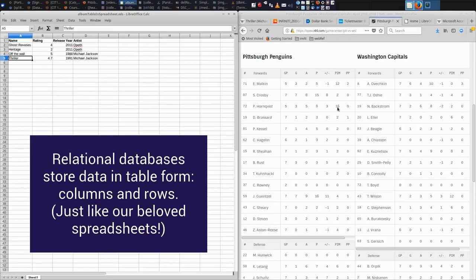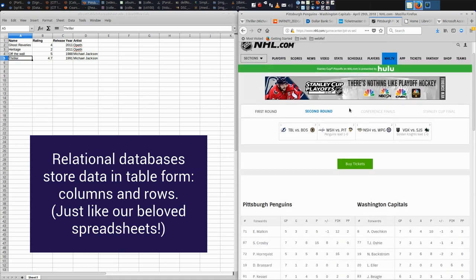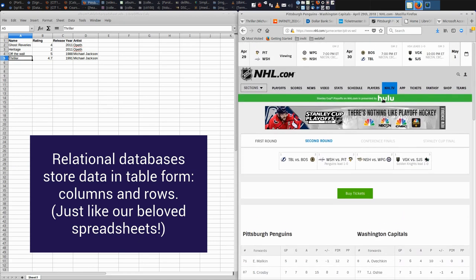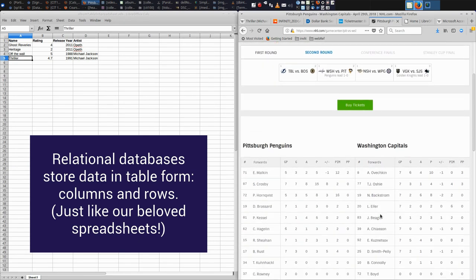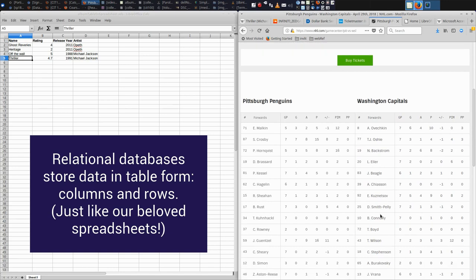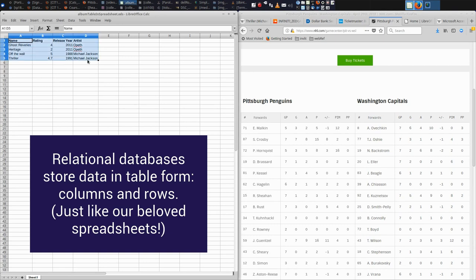even though we think we're just looking up scores, we are actually interacting with a relational database. It stores information in tables, rows and columns, and those tables are related.